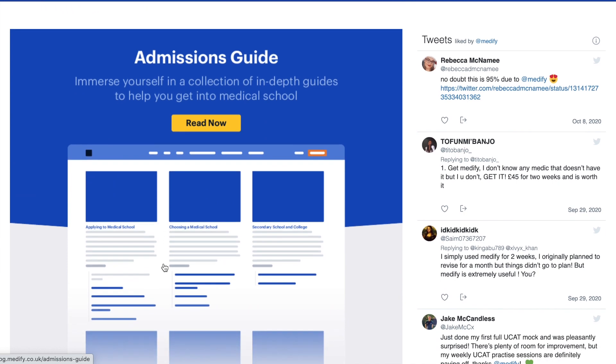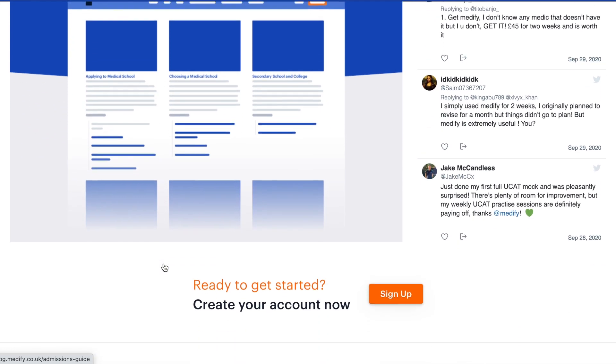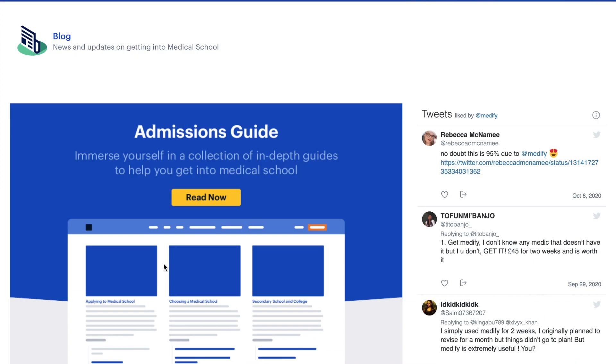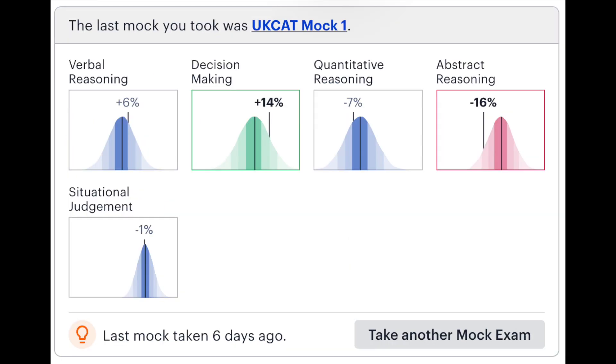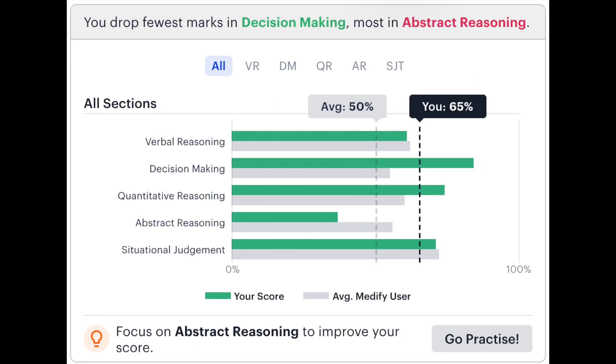Medify is a godsend for the UCAT — it's absolutely incredible. It has a huge number of papers so you won't run out. It gives you up-to-date progress, lets you track papers done over recent months, check your scores compared to averages from all Medify users, and see where you rank. It's like having a personal trainer. I'm not sponsored, but I would still highly recommend Medify — it's a phenomenal website.